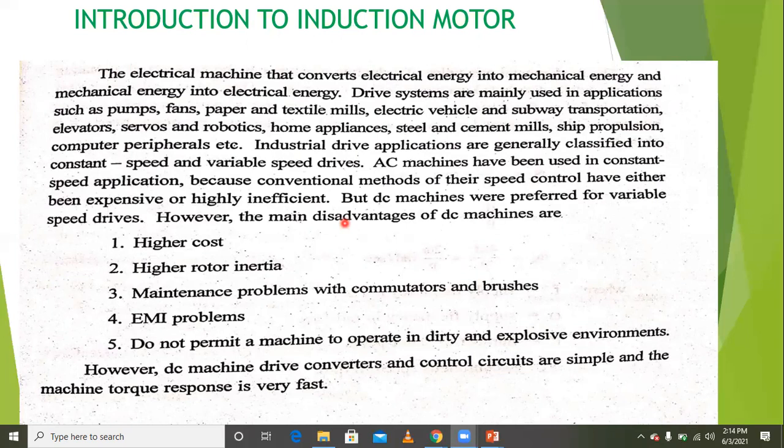While the induction motor can be used as a generator in some cases, the main application of this electric motor is as a motor only.